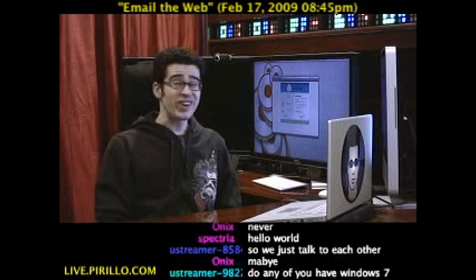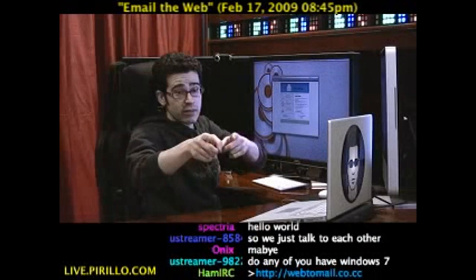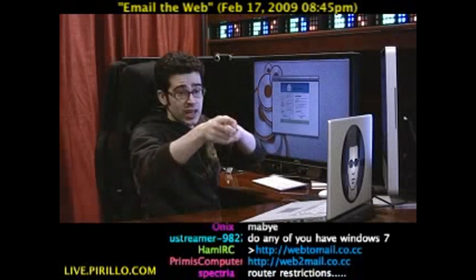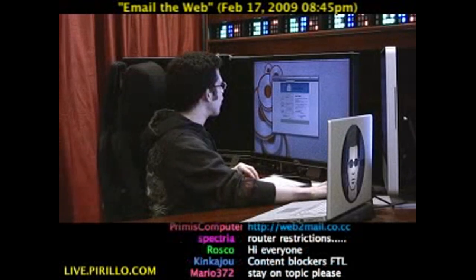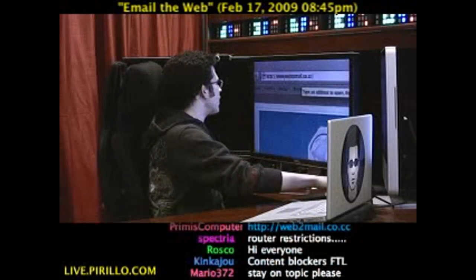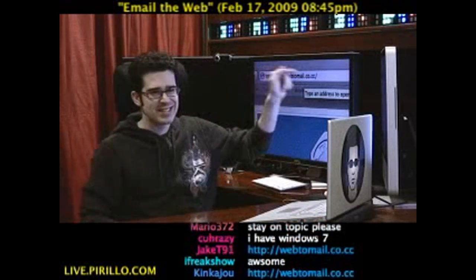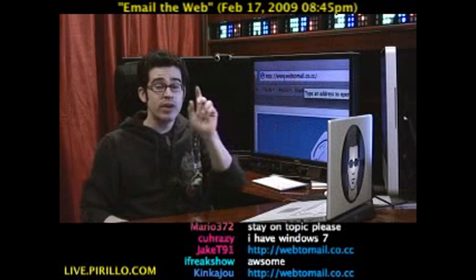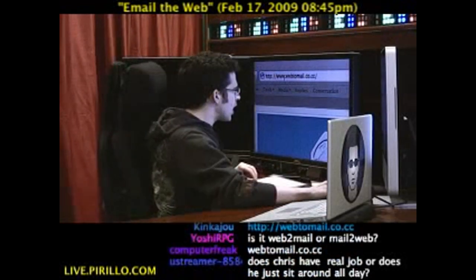This is a free service, and I'm going to zoom in real close to show you the URL. It is www.webtomail.co.cc — web, T-O-M-A-I-L dot co dot cc.